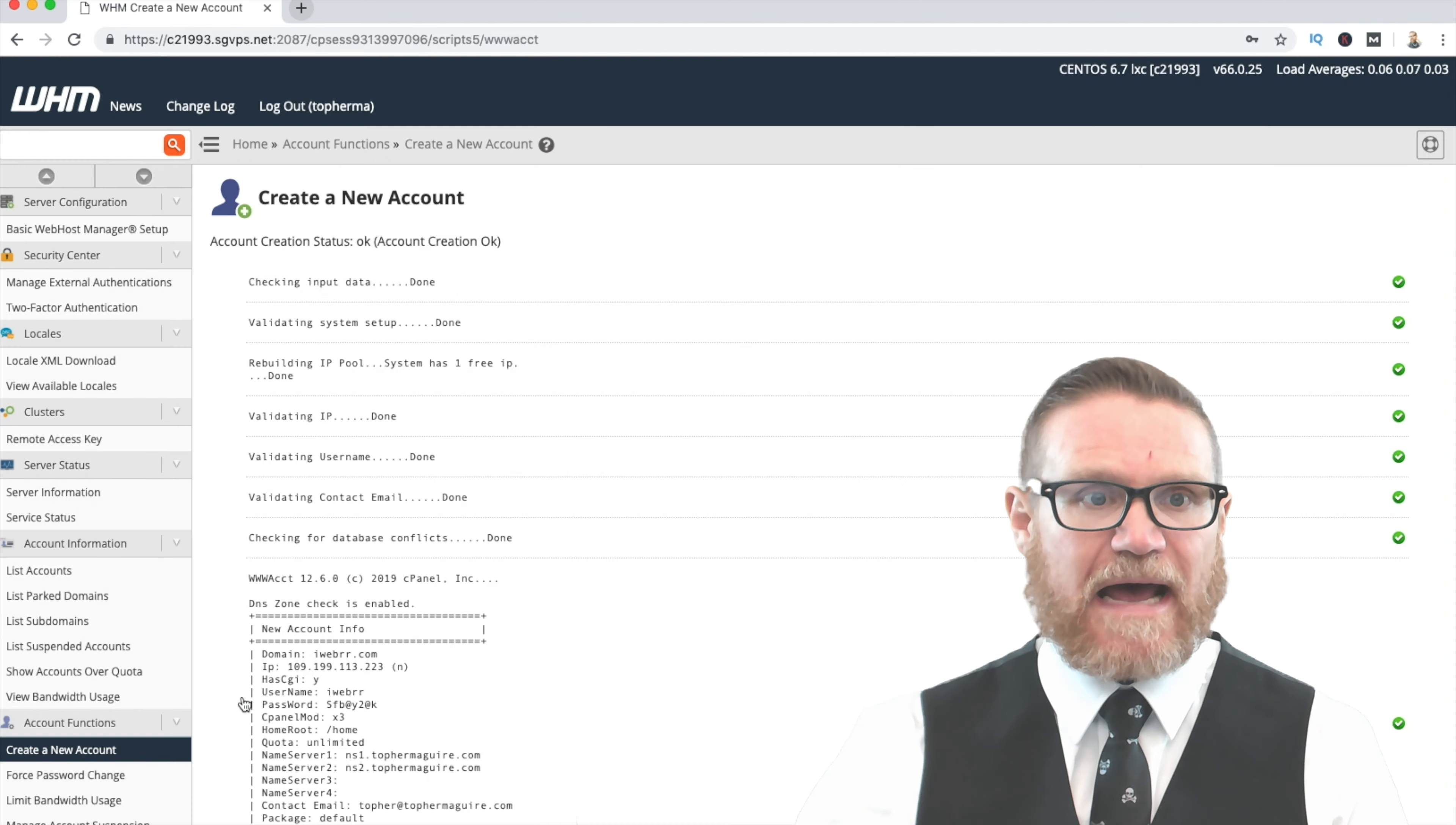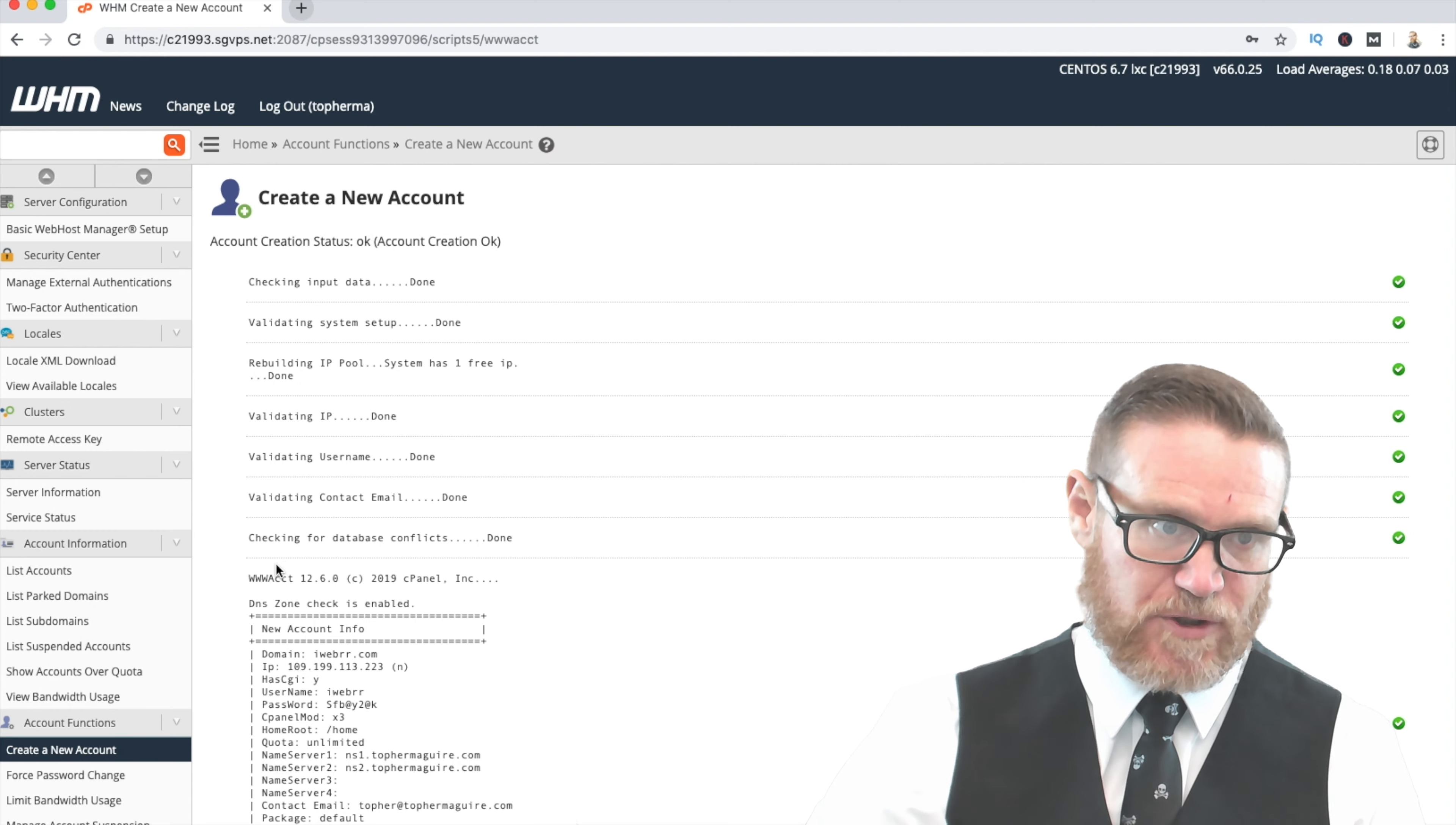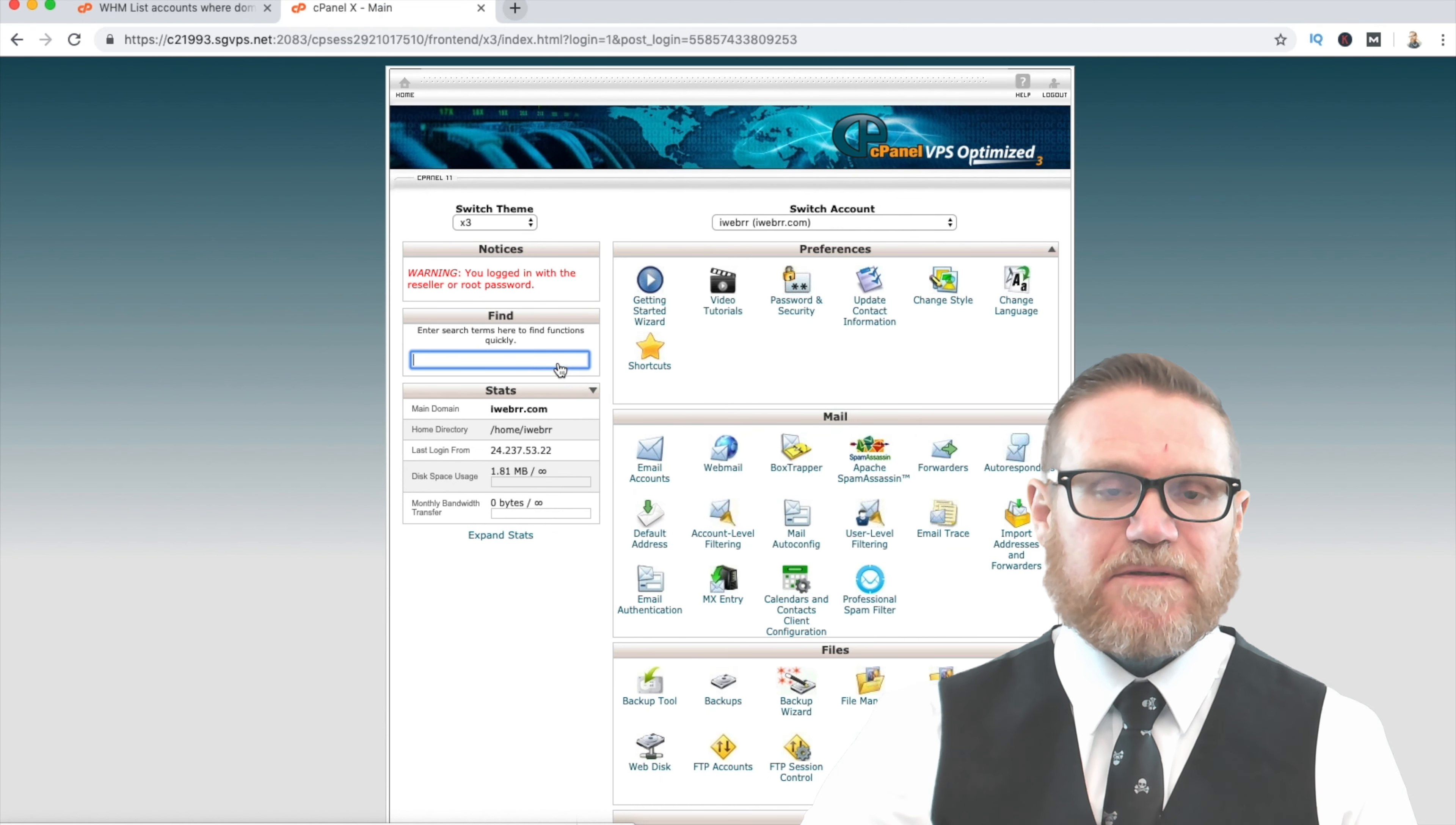So now what happens is that the account's created, and a cPanel is also created for that domain name, where you can then begin to build out your website by installing WordPress and doing a few other things we're going to walk through here shortly. Now I'm going to select list accounts. I'm going to type in iWeber, and I'm going to find that. As you can see now, I have the cPanel button. I'm going to click on the cPanel, and then I'm going to X this out.